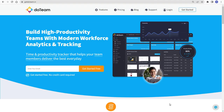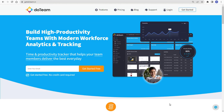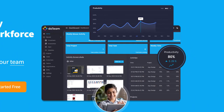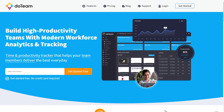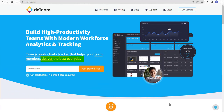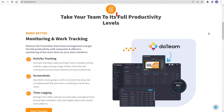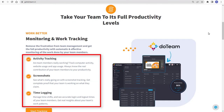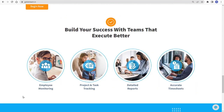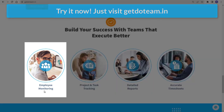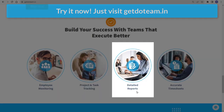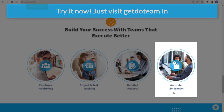And before this video ends, did you know that you can build high productivity teams with modern workforce analytics and tracking? Yes, just by using Do Team — a time and productivity tracker that helps your team members deliver the best every day. Take your team to its full productivity levels. With Do Team, build your success with teams that execute better. You can do employee monitoring, project and task tracking, detailed reports, and accurate timesheets.